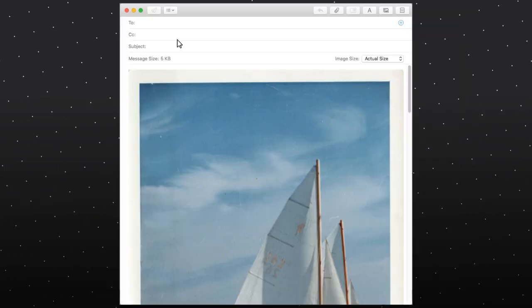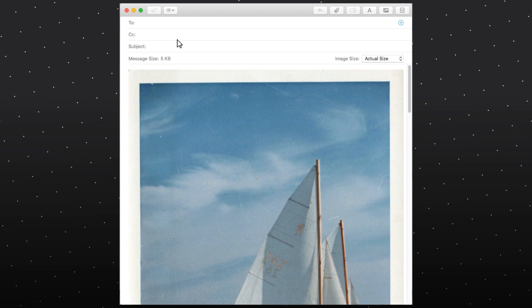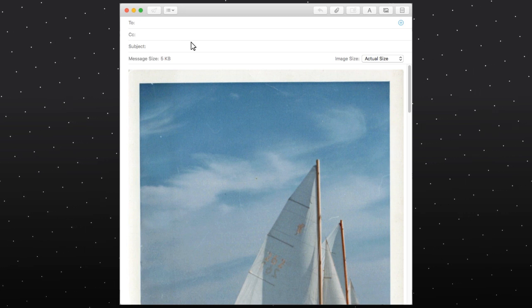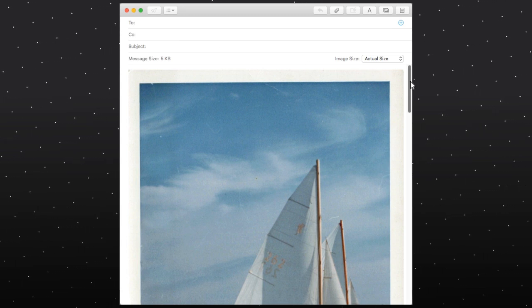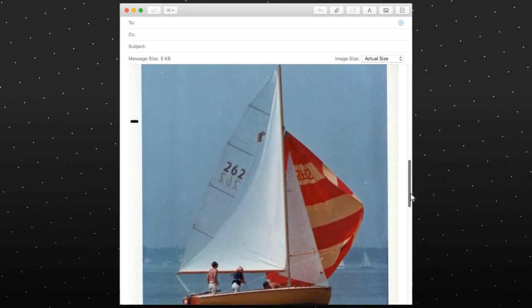A new email window opens and the photos are inserted into the body of the email.